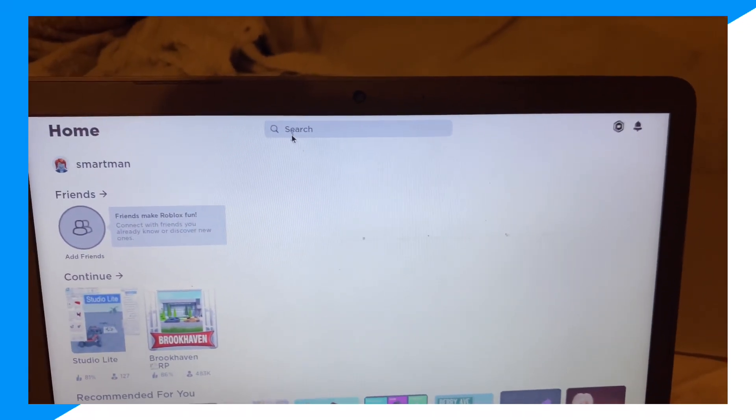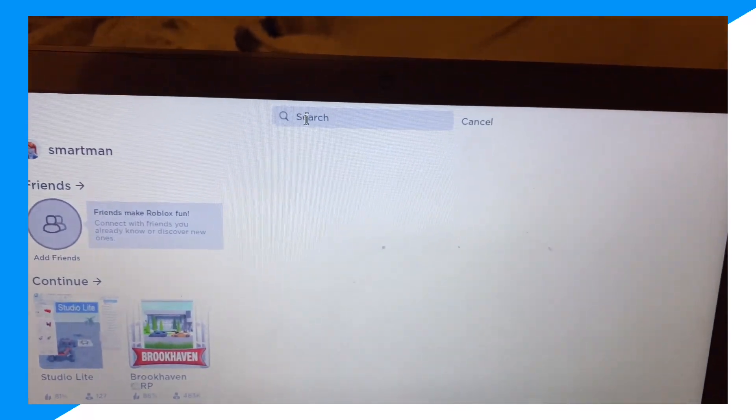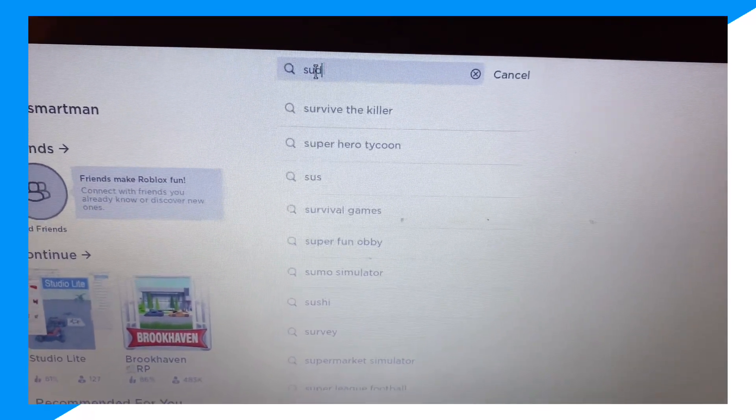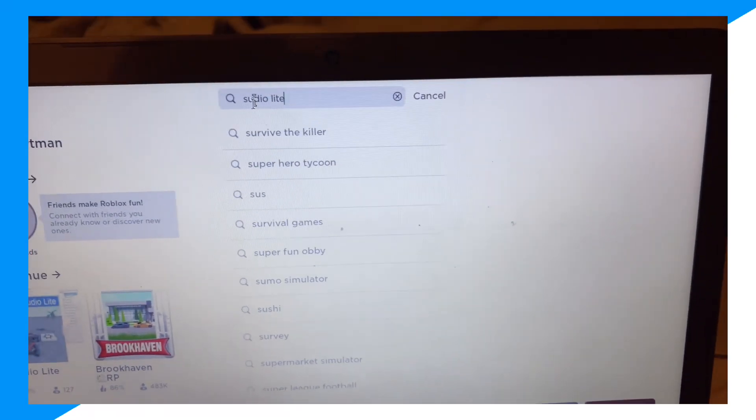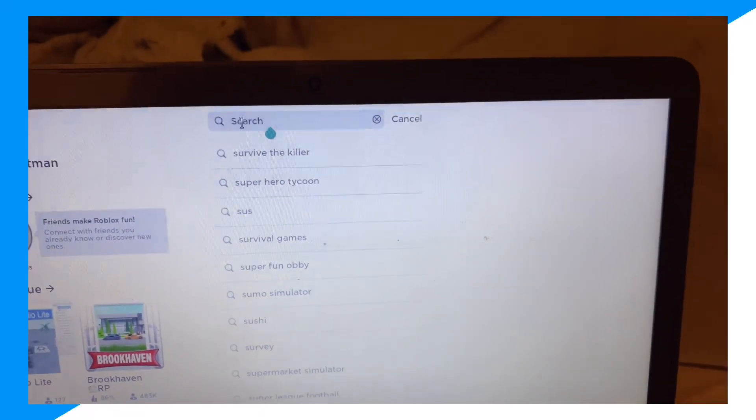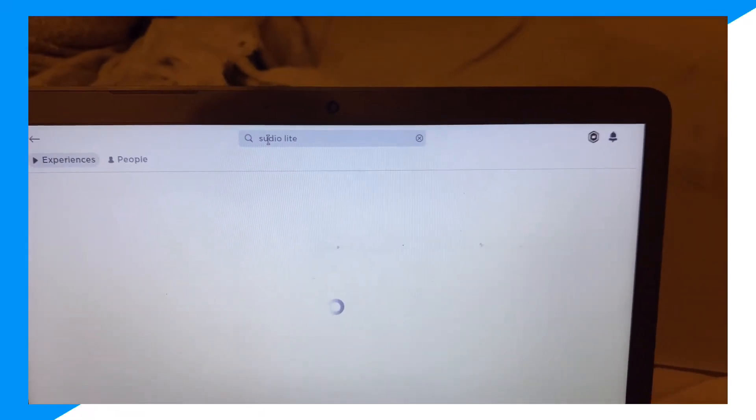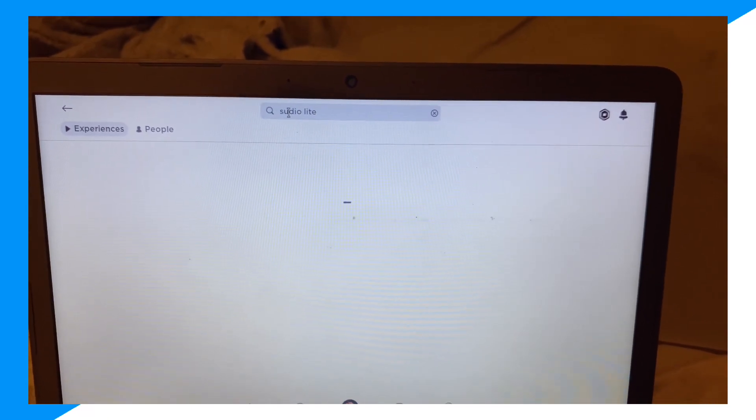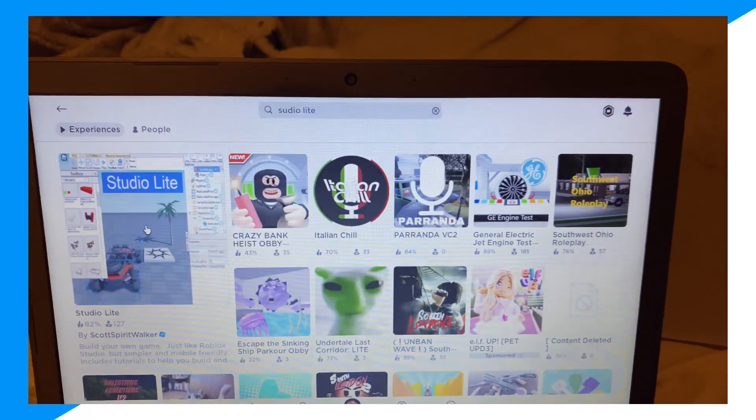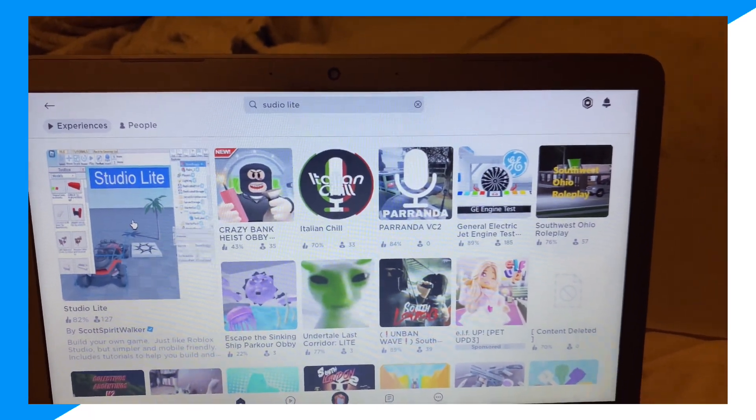click on search and then type up Studio Light. Then go to join search, Studio Light, and then go into your light right here